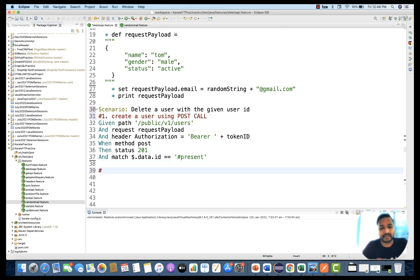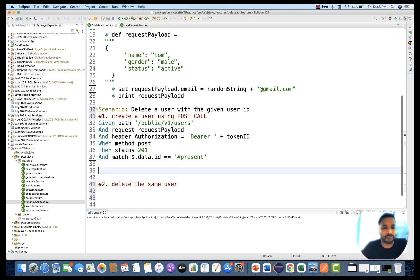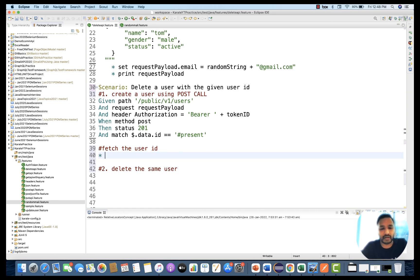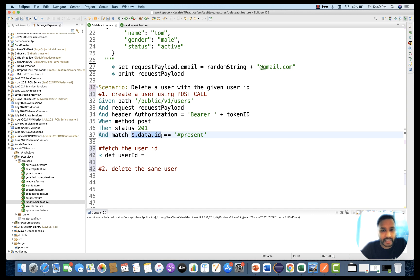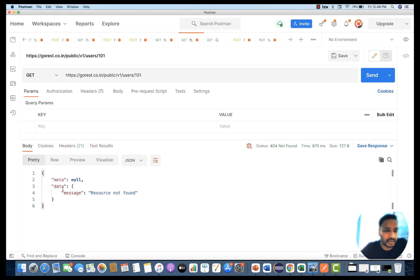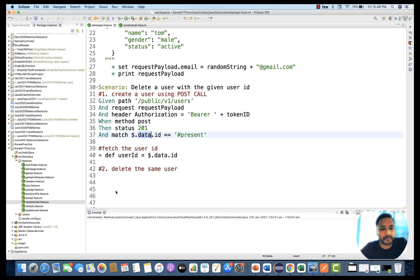The second step is to delete the same user, but before that we need to fetch the user ID. I'll create a variable with 'def' — userID equals dollar-sign data.id from the response. That's the dollar-dot-data-dot-ID we've already seen. Whatever user ID we capture here, we store it and use that same user ID for the delete purpose. I'll also print this user ID.